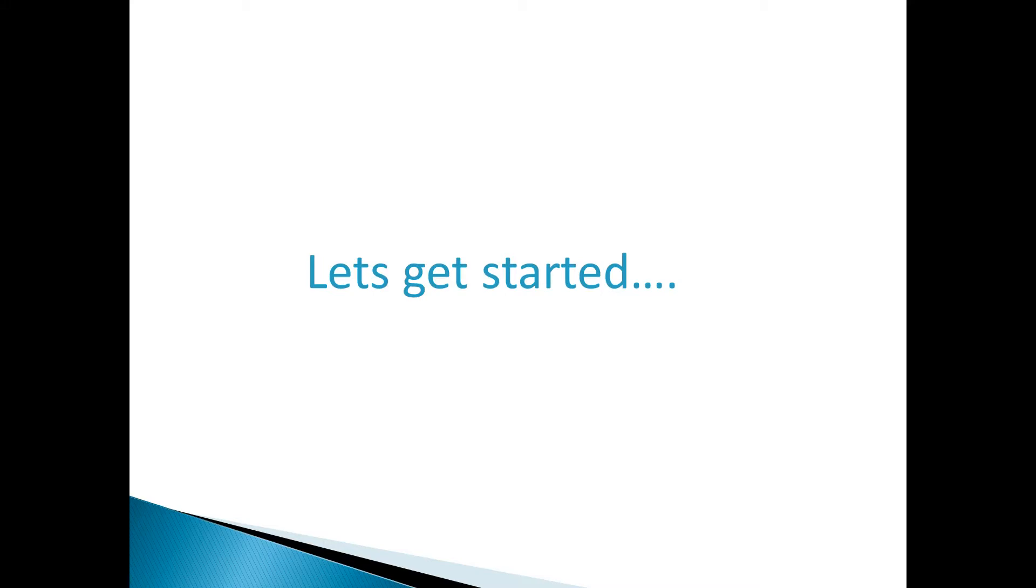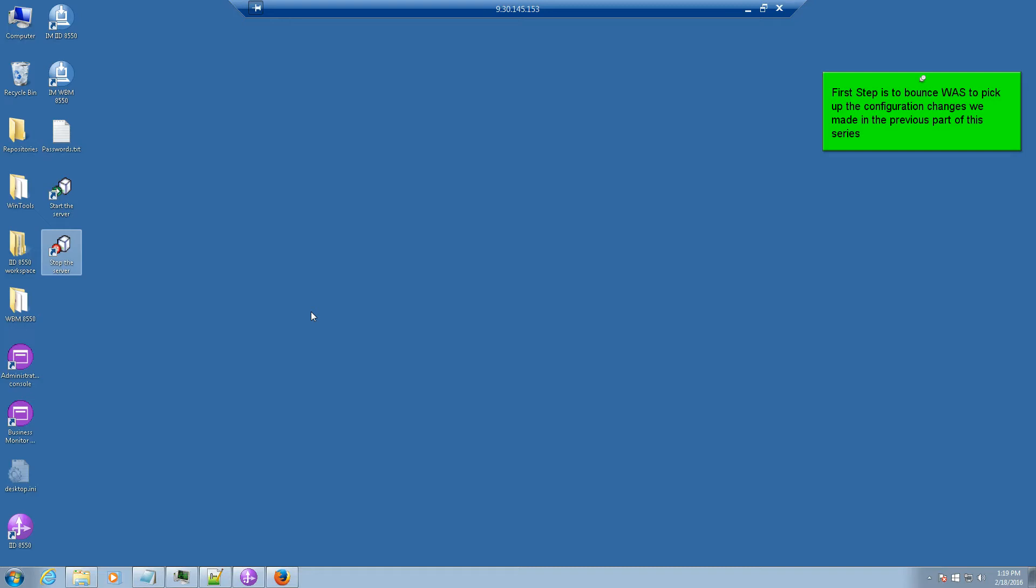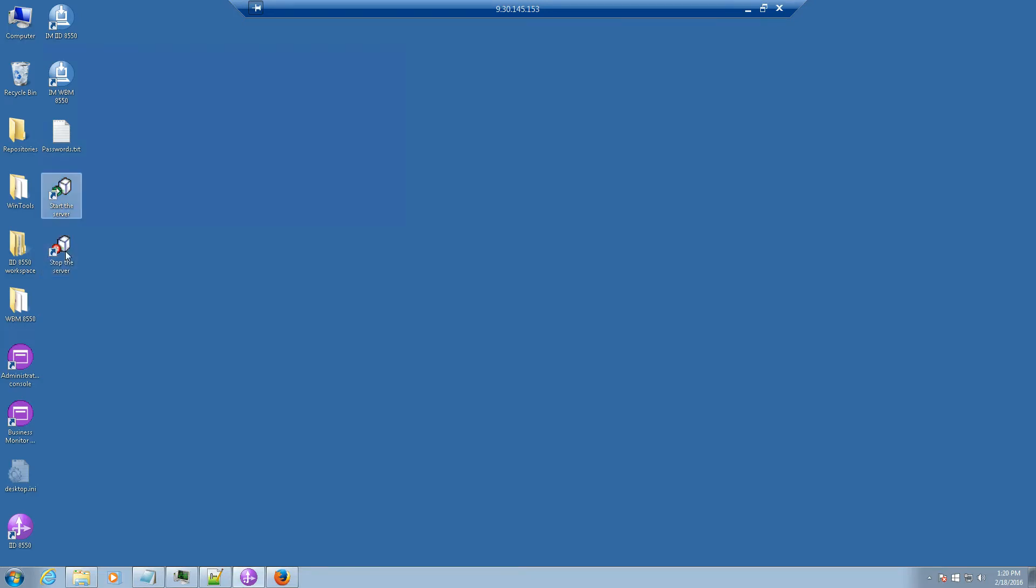So let's get started. The first step is to bounce WAS to pick up the configuration changes we made in the previous step in this series. After WAS has stopped, restart it.